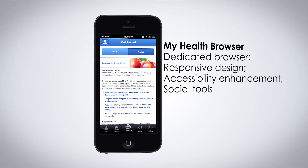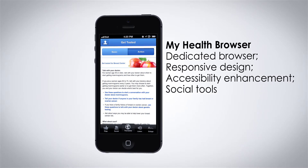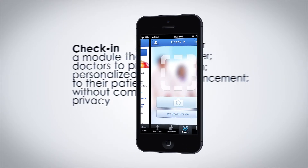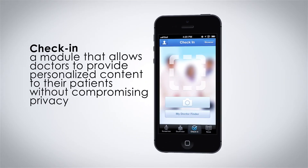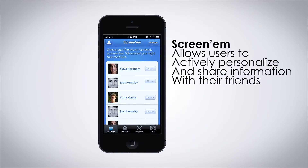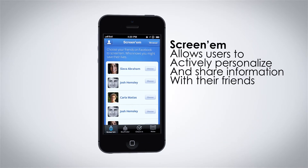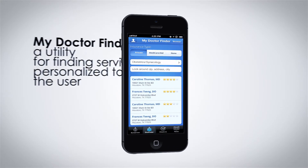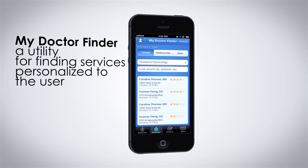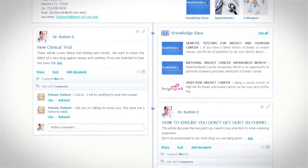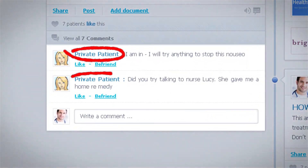My Health Browser is a dedicated, responsive mobile browser with accessibility enhancement and social tools. Check In is a module that allows doctors to provide personalized content to their patients without compromising privacy. Screen Em allows users to actively personalize and share information with their friends. My Doctor Finder is a utility for finding services personalized to the user. In addition, the application can integrate with Chronic Innovation's secure and private social network for patients and healthcare providers.